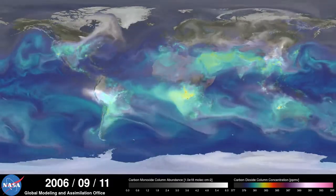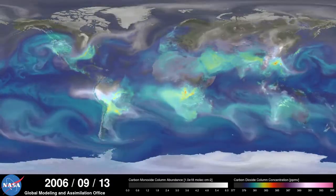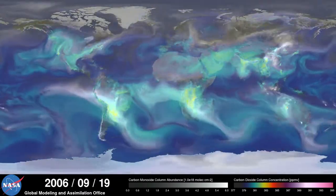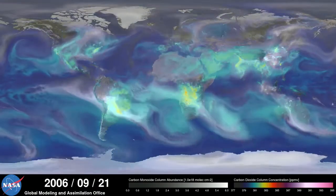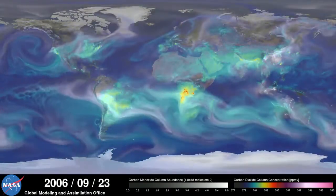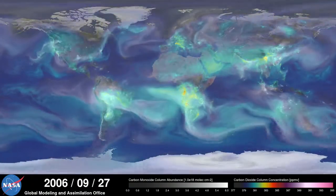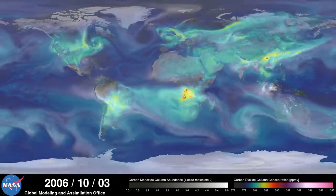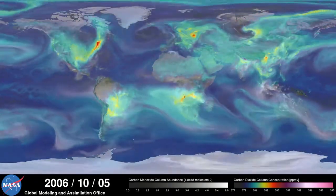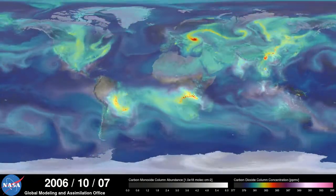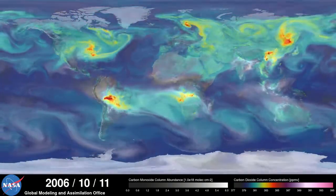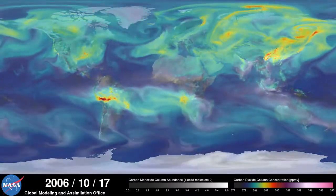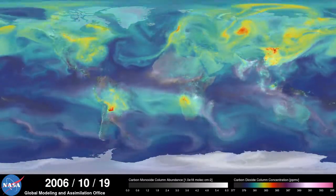As summer transitions to fall and plant photosynthesis decreases, carbon dioxide begins to accumulate in the atmosphere. Although this change is expected, we're seeing higher concentrations of carbon dioxide accumulate in the atmosphere each year. This is contributing to the long-term trend of rising global temperatures.